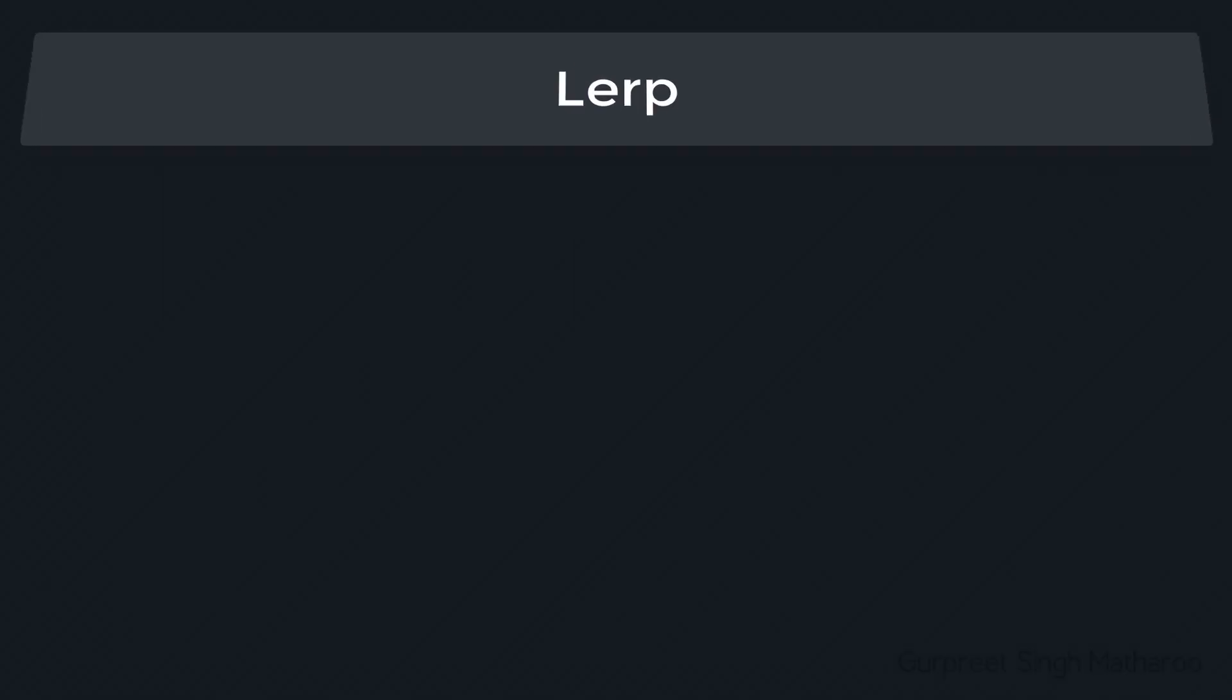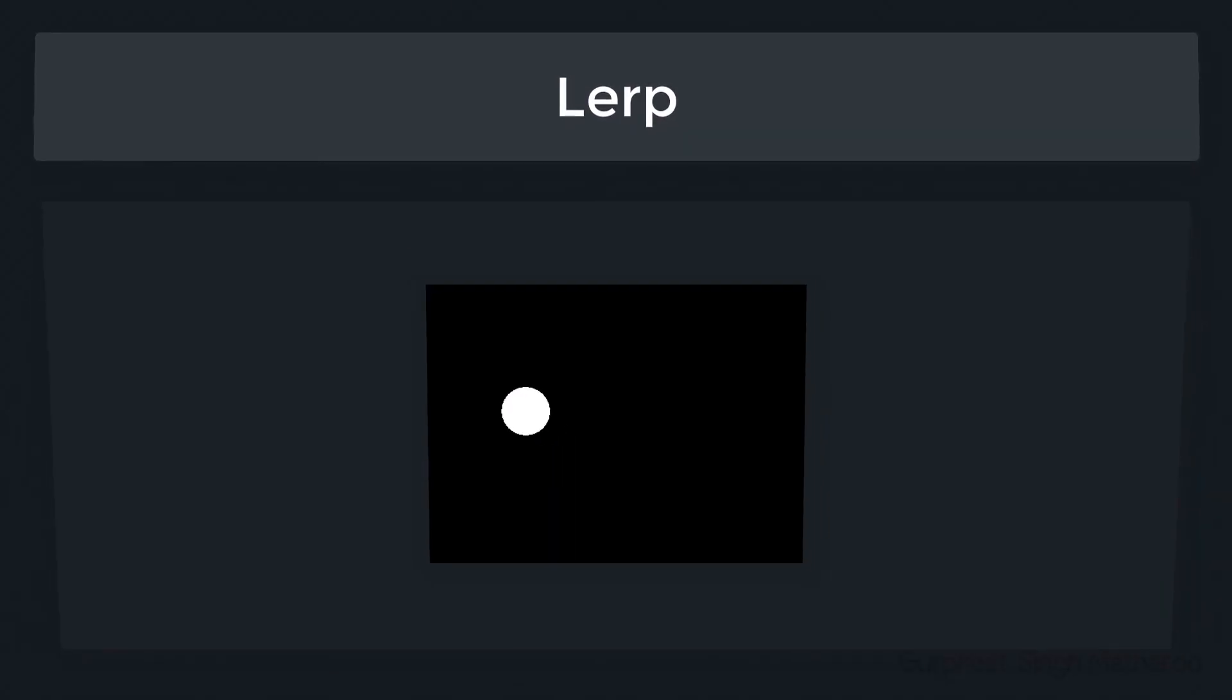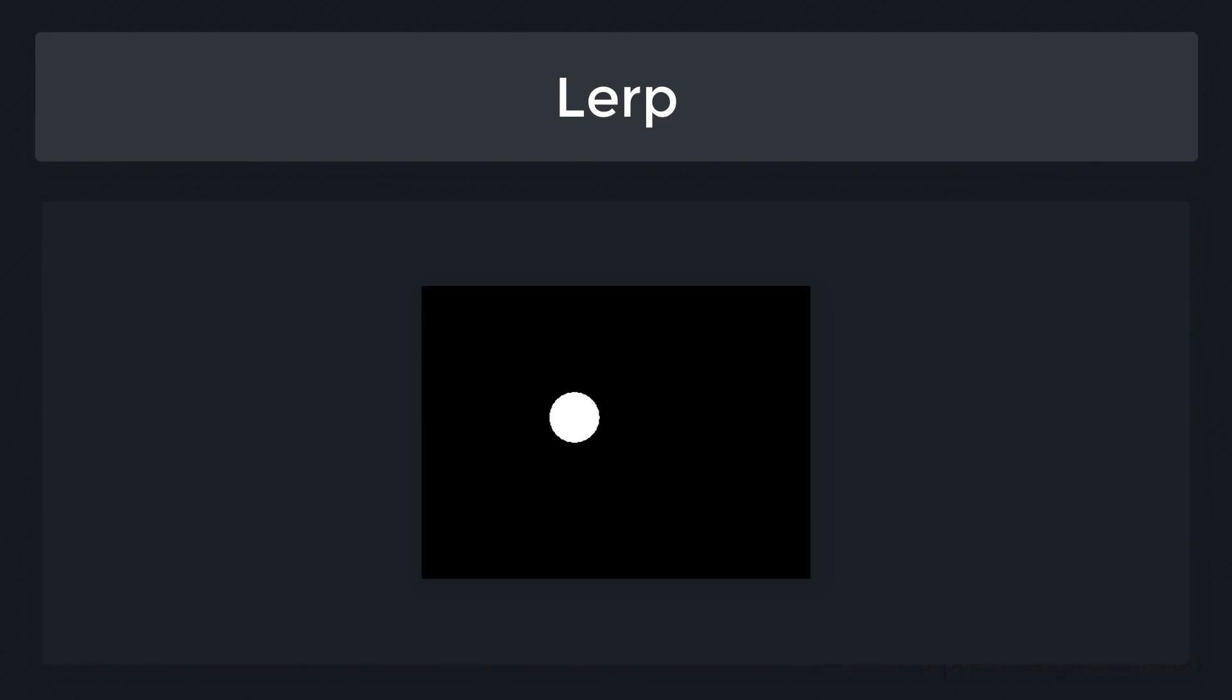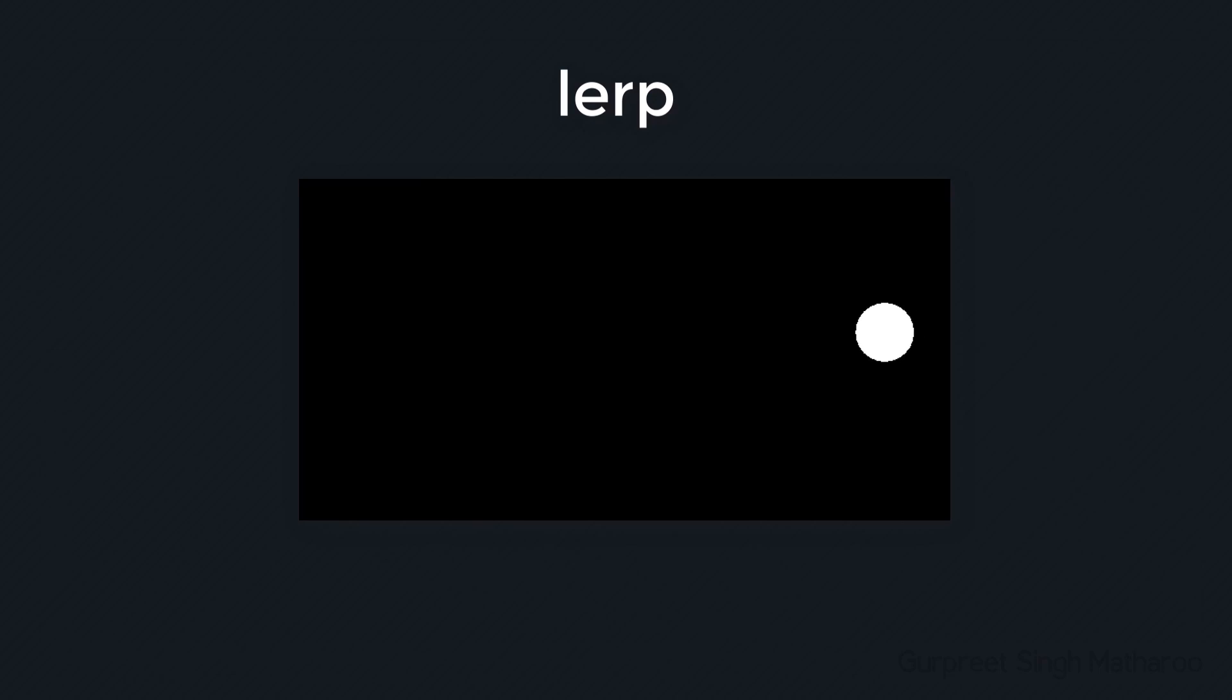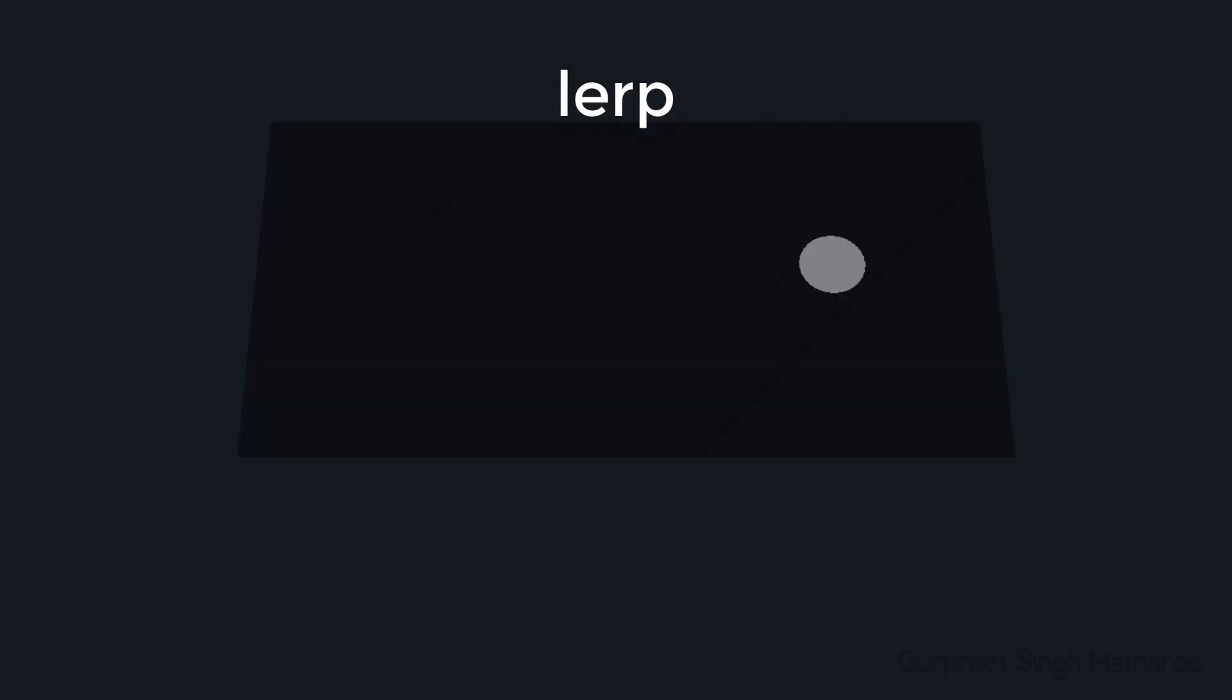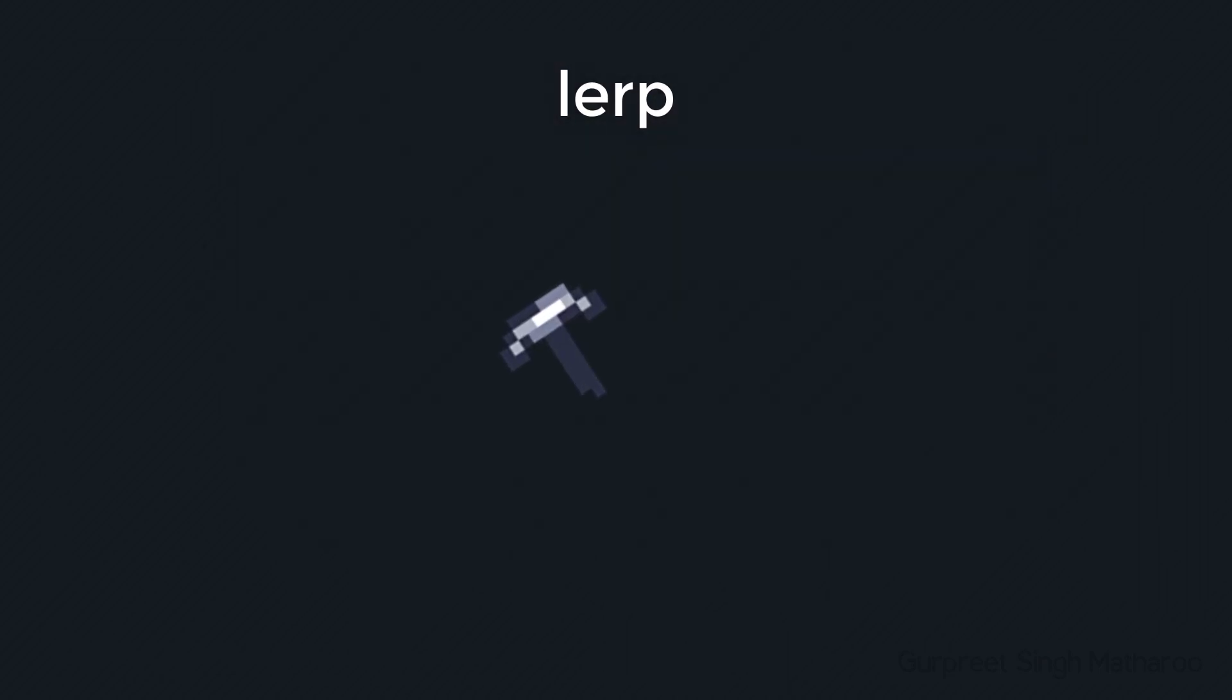Hey there, in this lecture, we'll be learning about the lerp function. Just like this circle, the lerp function can be used to smoothly animate something. In the next lecture, we'll be using this function to smoothly animate the pickaxe. So in this lecture, let's see how the function works.